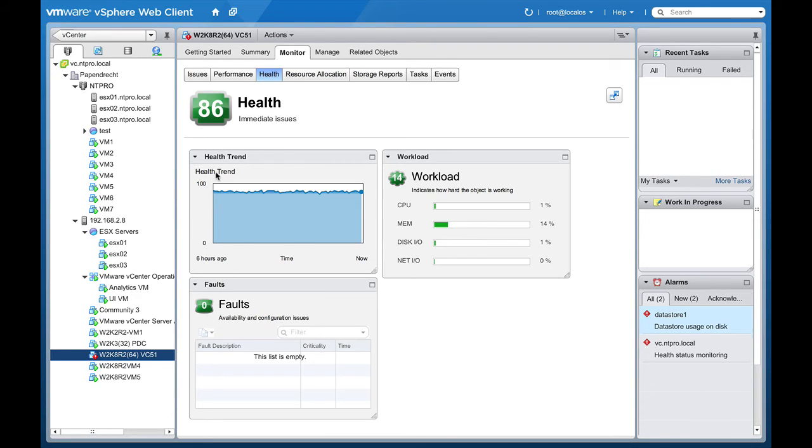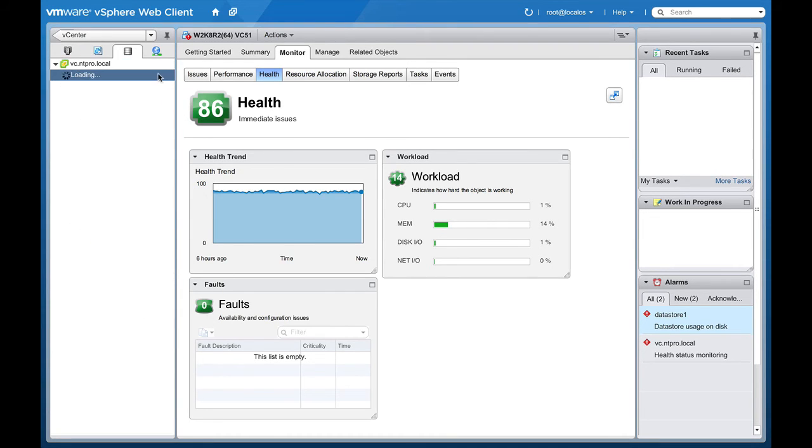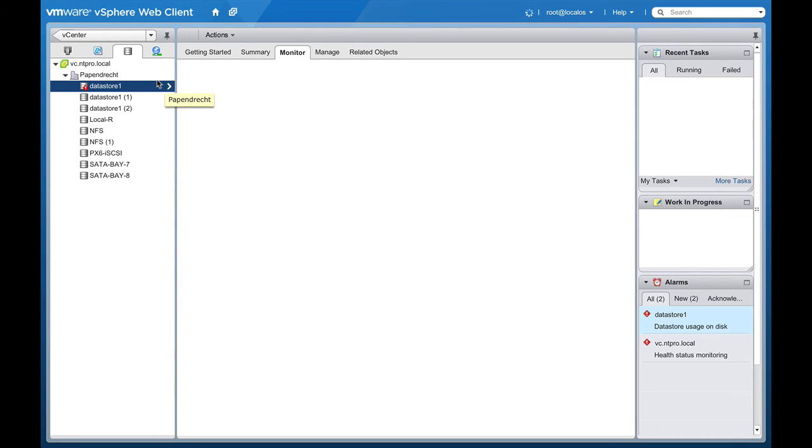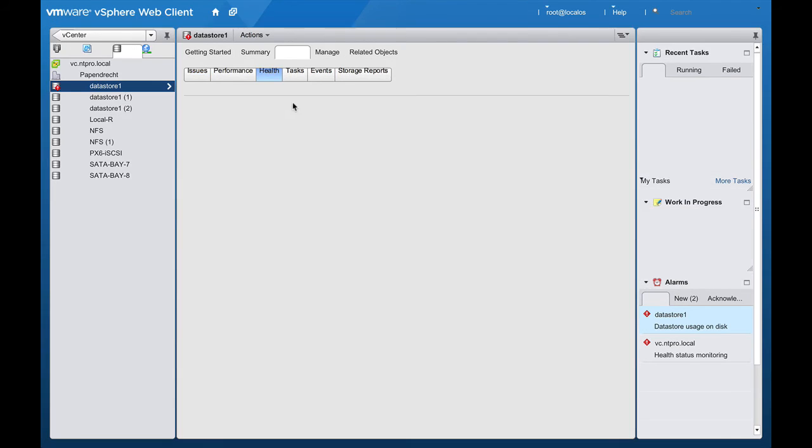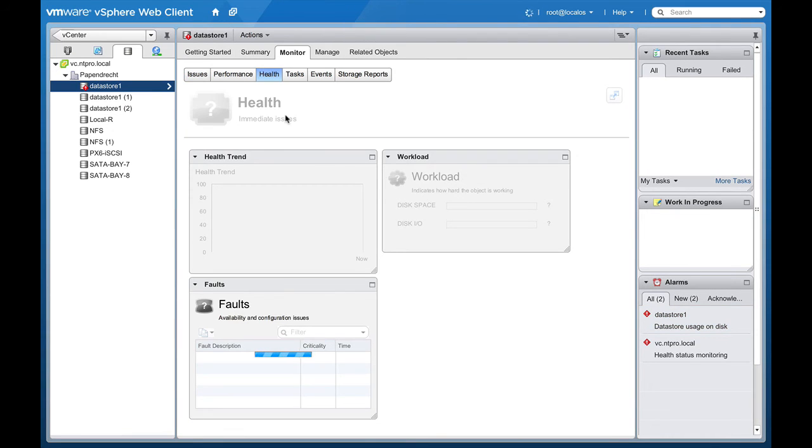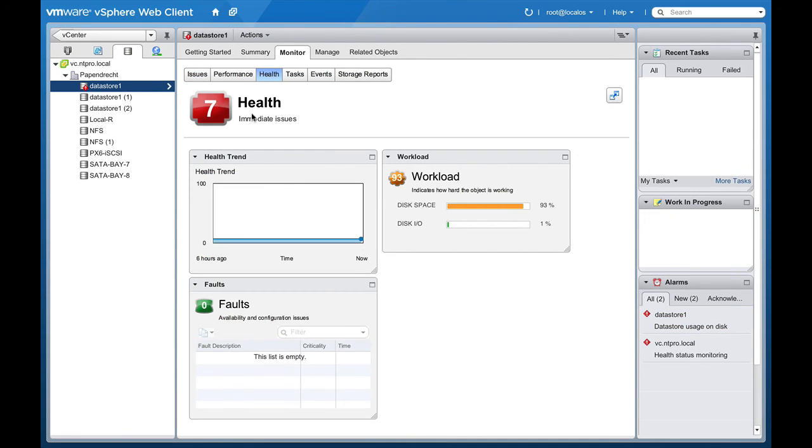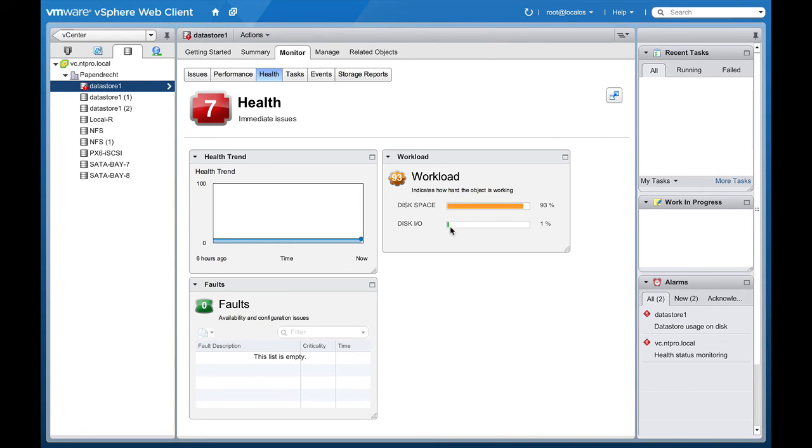Another interesting thing is datastores. Datastores can be monitored for both capacity and latency. And when you're going to a datastore and you see an unhealthy datastore, in this case the health of the datastore is only seven, we see that the workload is 93, there are no faults, the disk IO isn't that high, but the disk space is mainly responsible for the bad health.